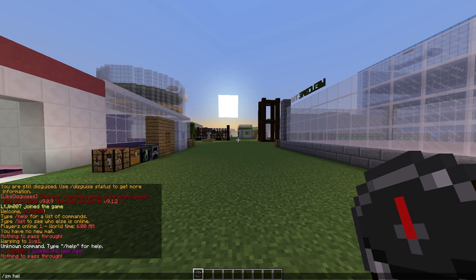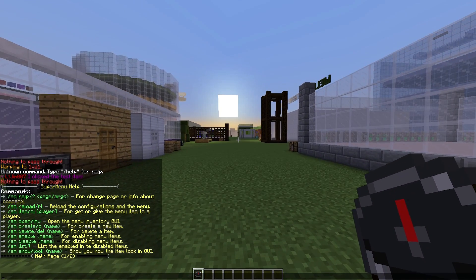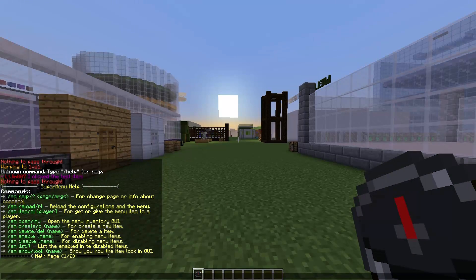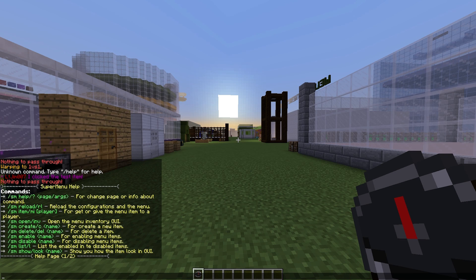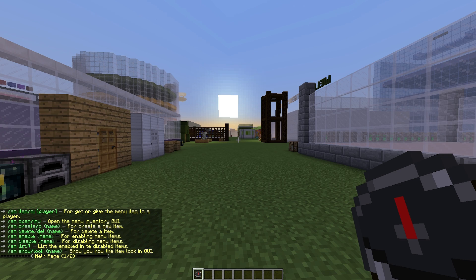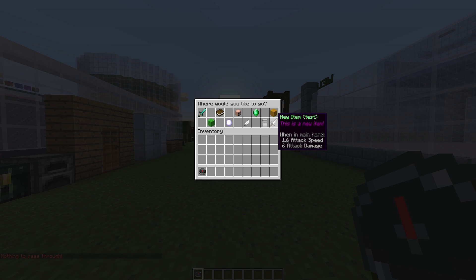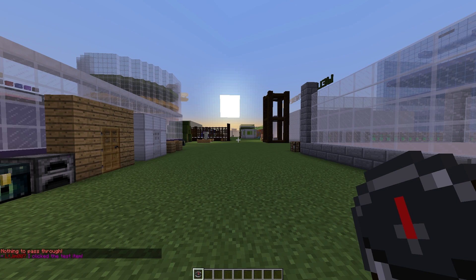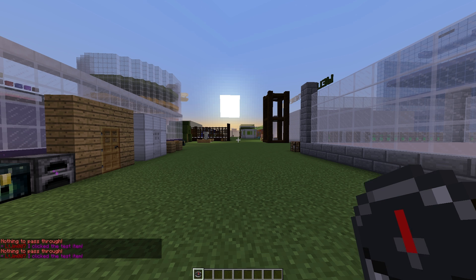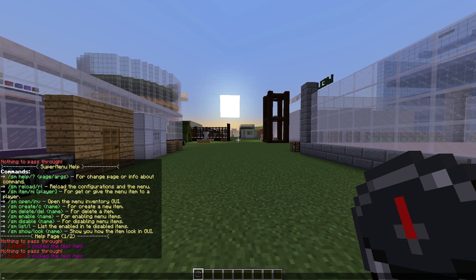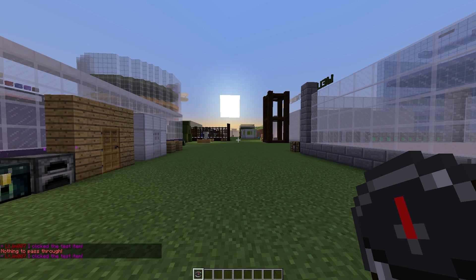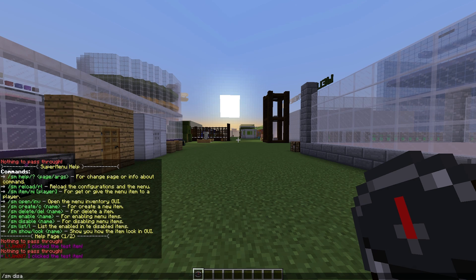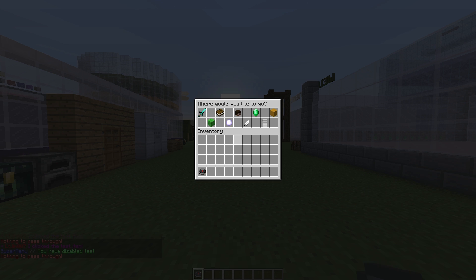Without further ado, let's do /sm help, which is the command. We can create new items, delete old items, and enable and disable them. If we look in here, this one's called 'test' - it doesn't do much. If we want to disable it, we can do /sm disable test and it will be disabled.